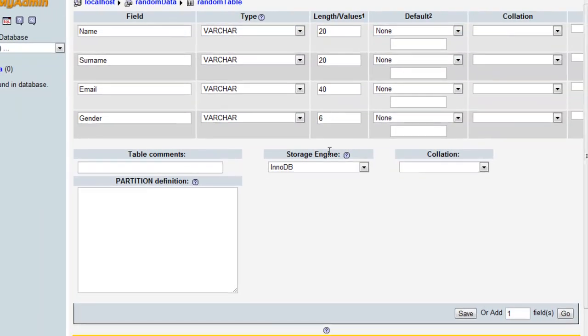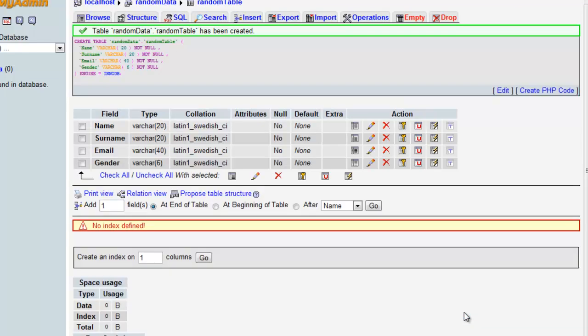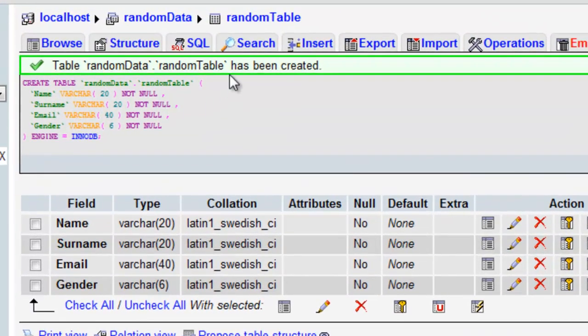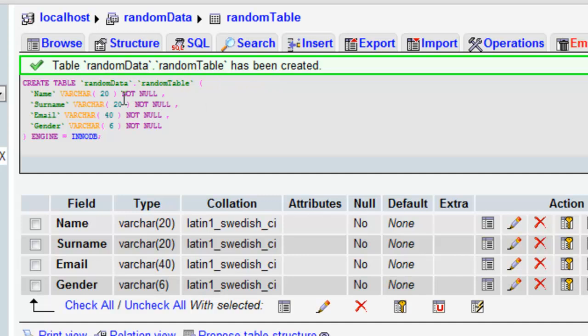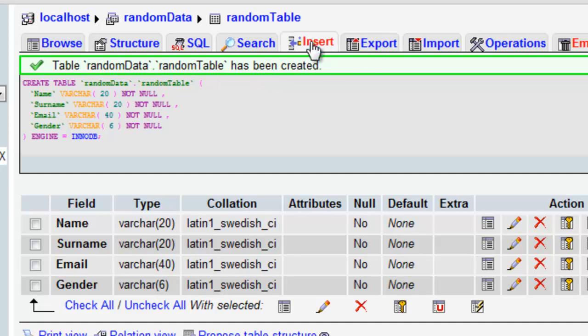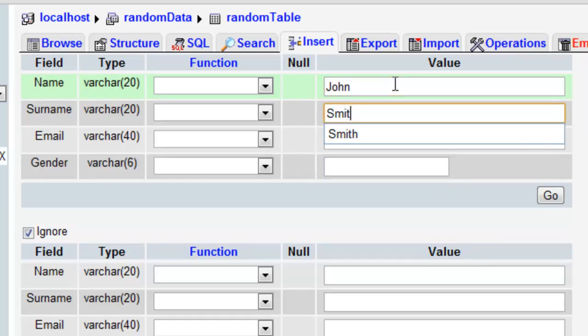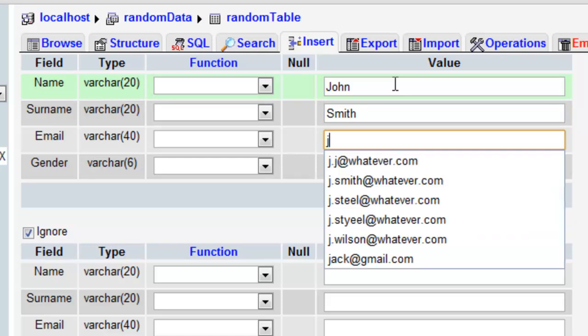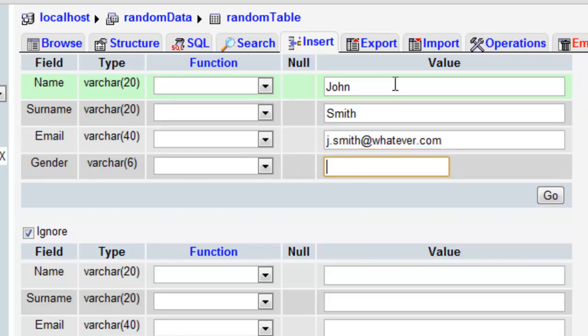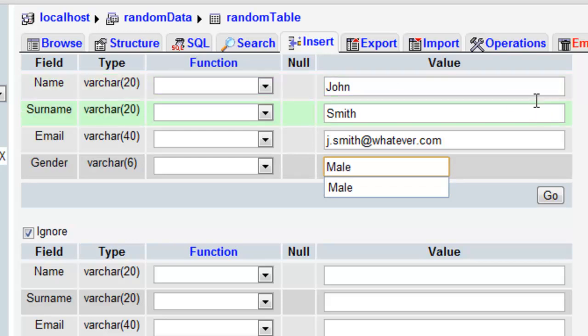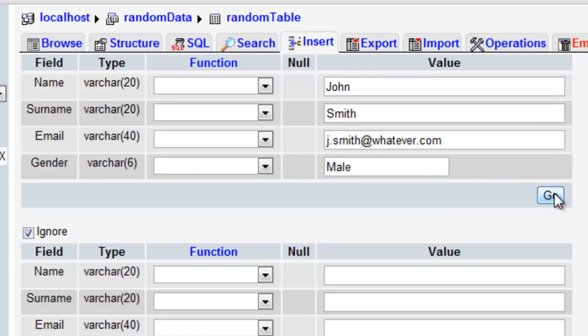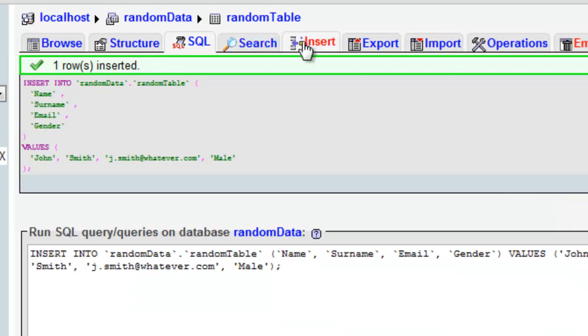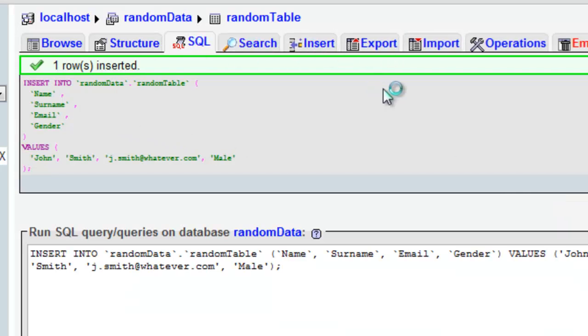Once we've done this, we can save. And now all we have to do is populate the data with a few rows. So we can do this by clicking on the Insert tab, John Smith, some really generic data.